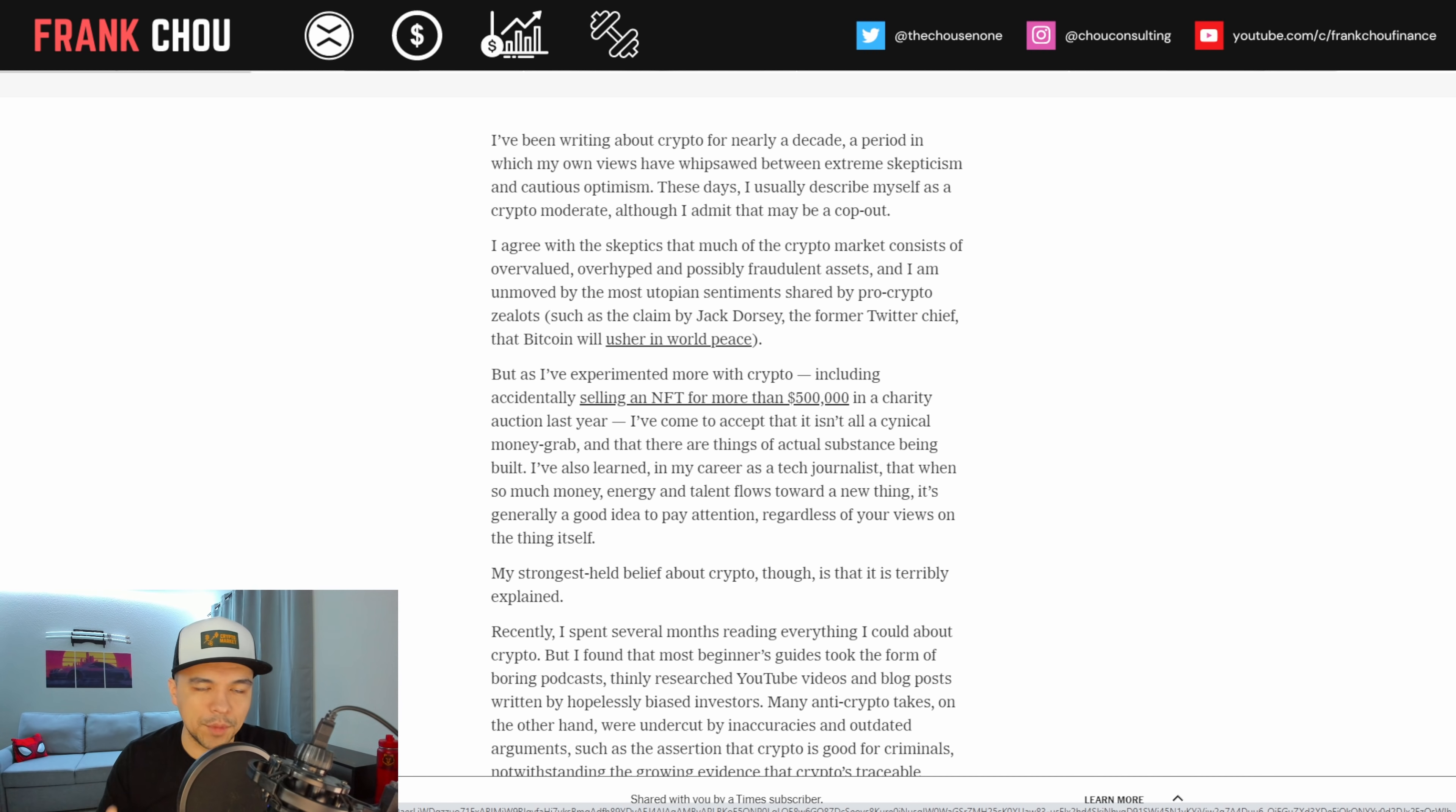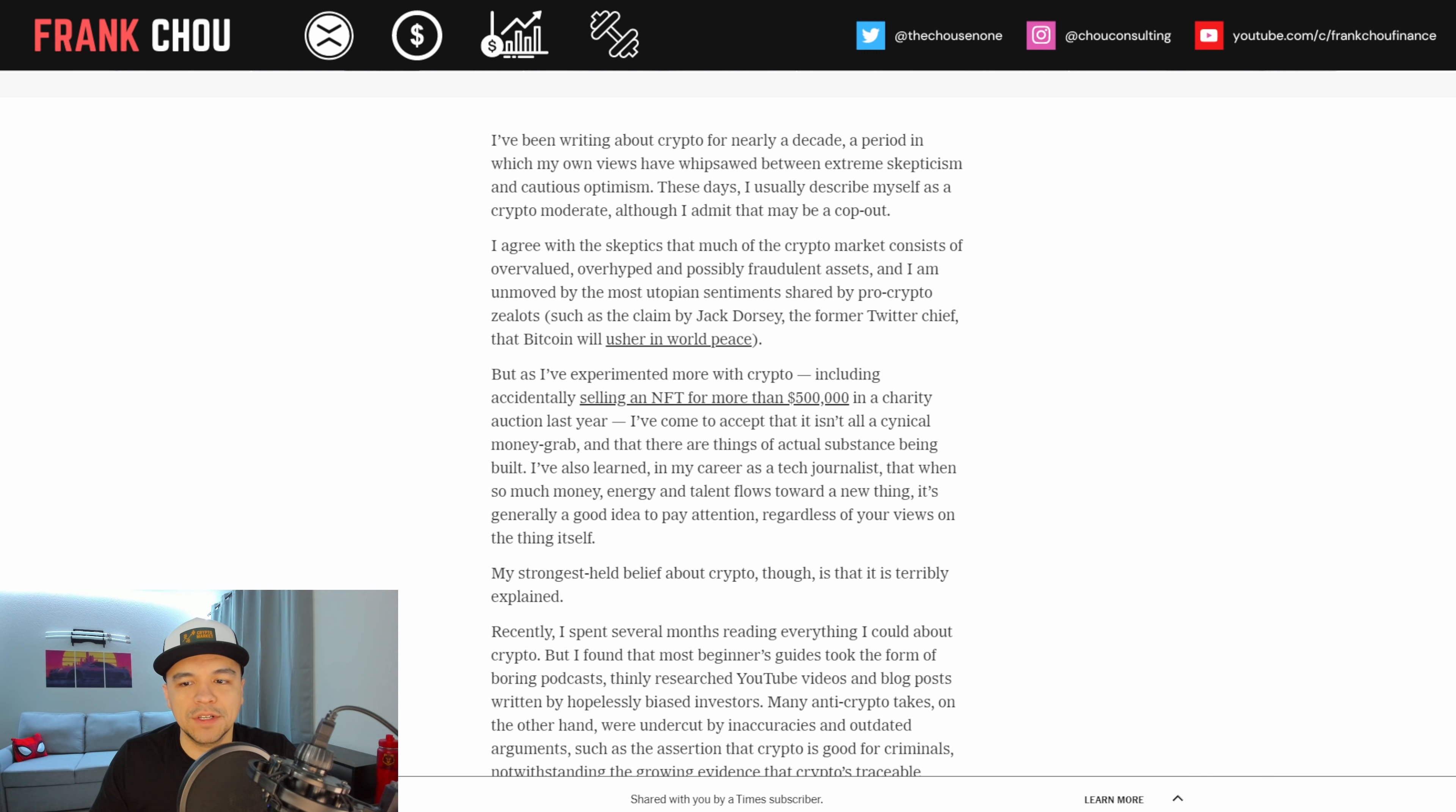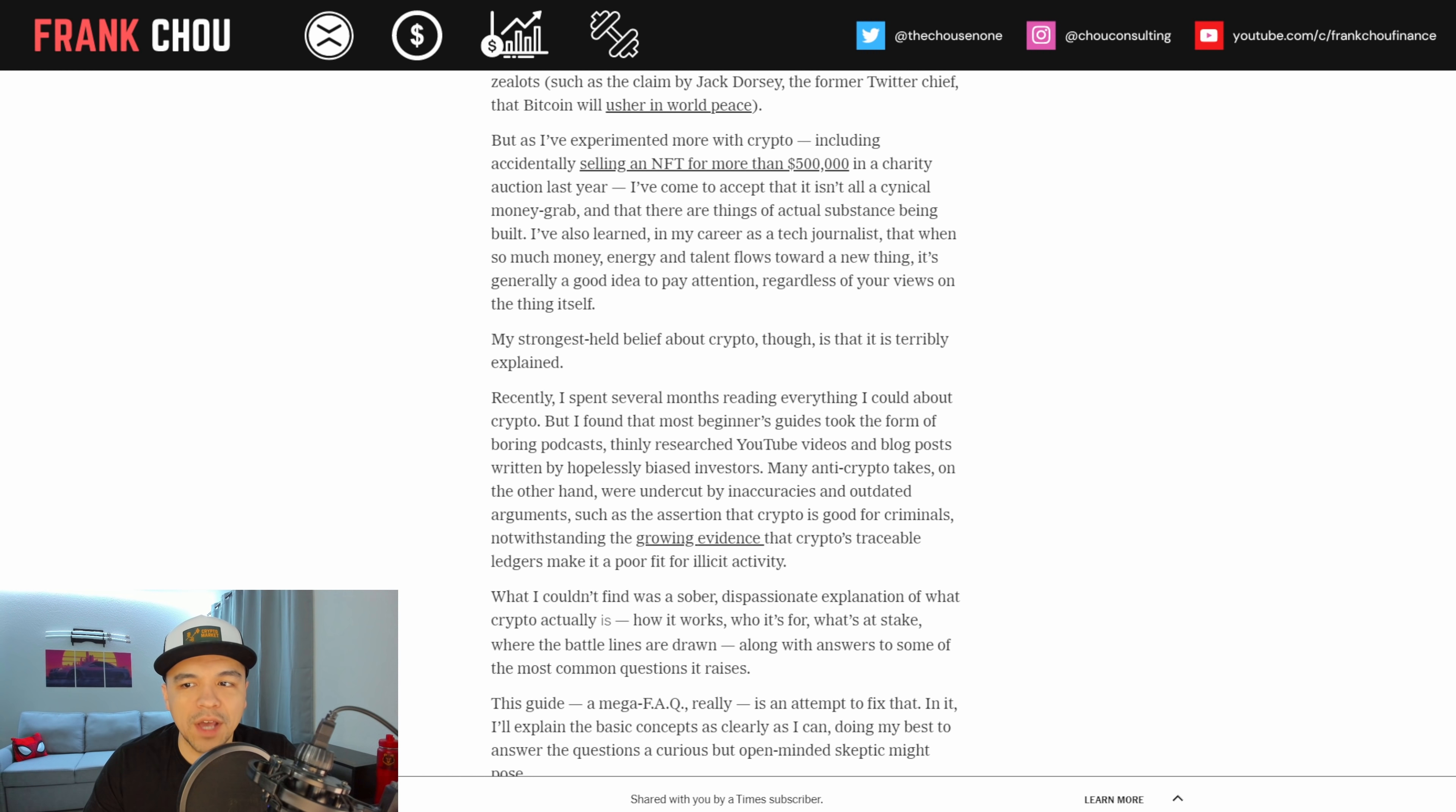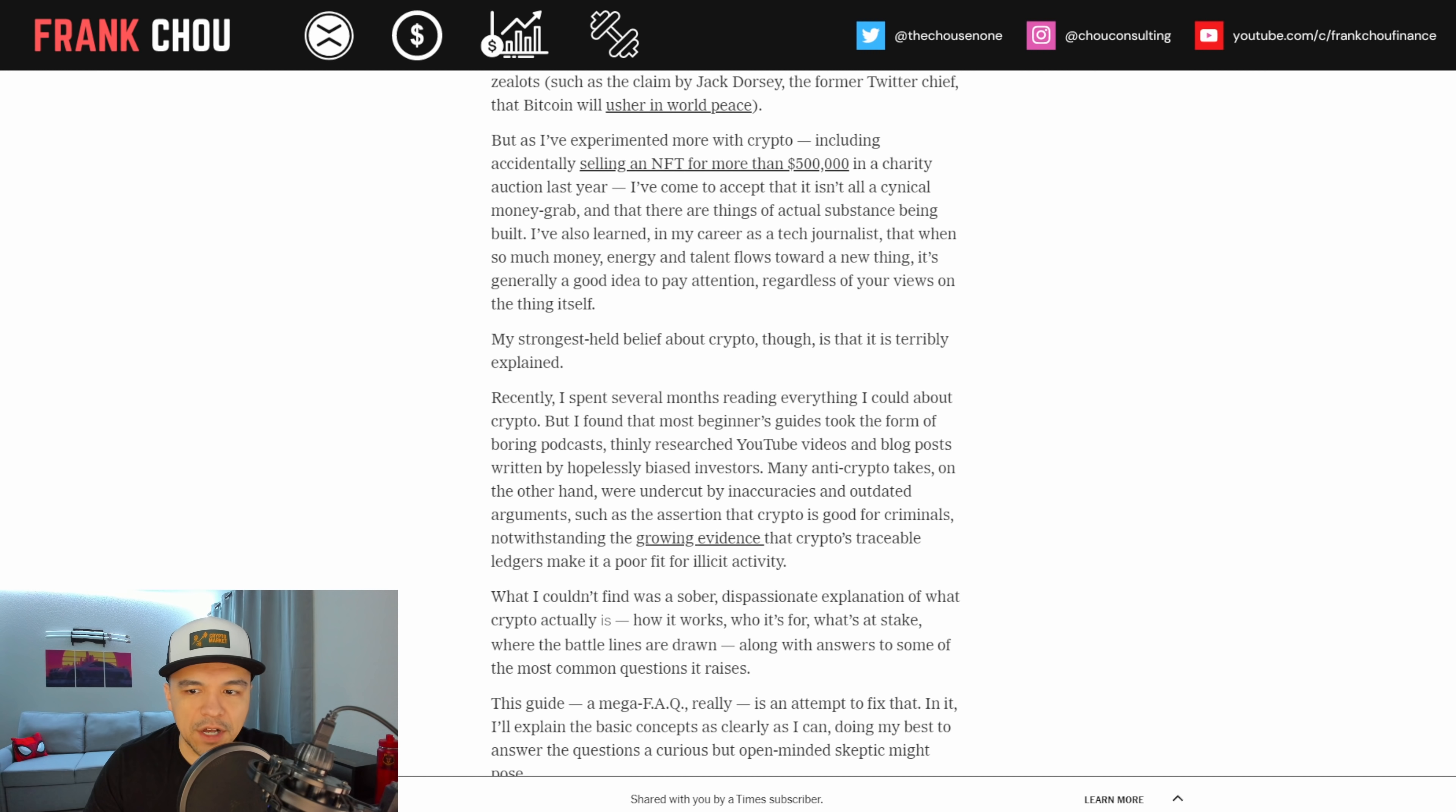So, it's definitely moved into the mainstream. And this year, 2022, looks to be a year where it goes even further. Now, let's dive back in here, and we'll take it from his perspective. He says, I agree with the skeptics that much of the crypto market consists of overvalued, overhyped, and possibly fraudulent assets. But as I've experimented more with crypto, I've come to accept that it isn't all a cynical money grab. My strongest held belief about crypto, though, is that it is terribly explained.